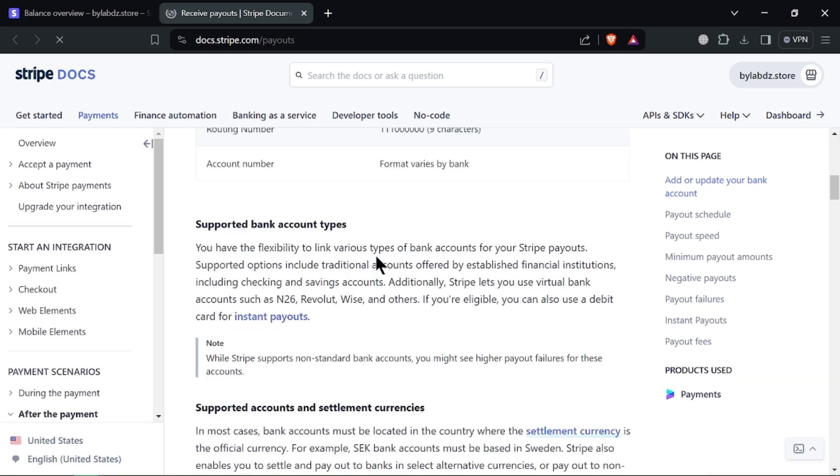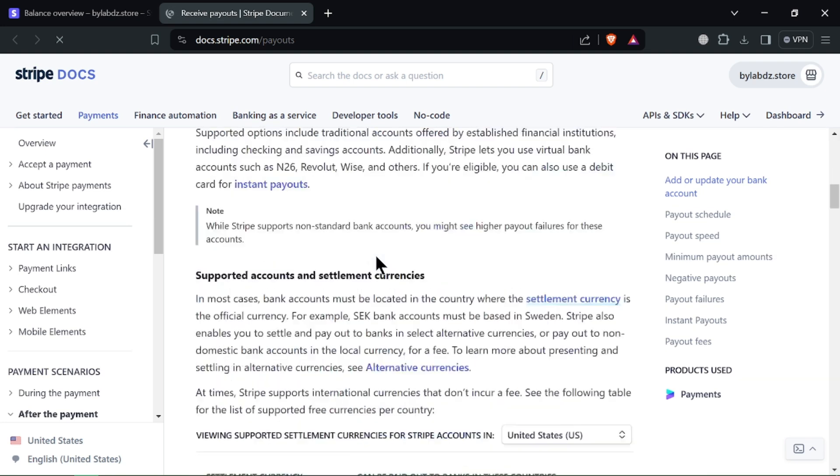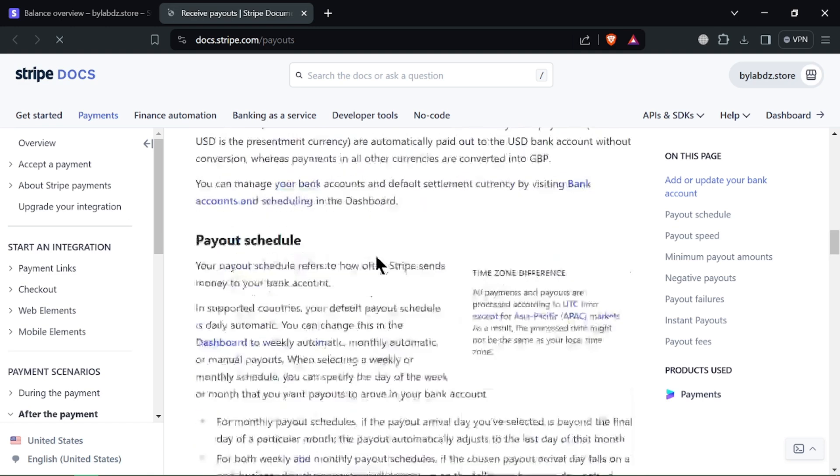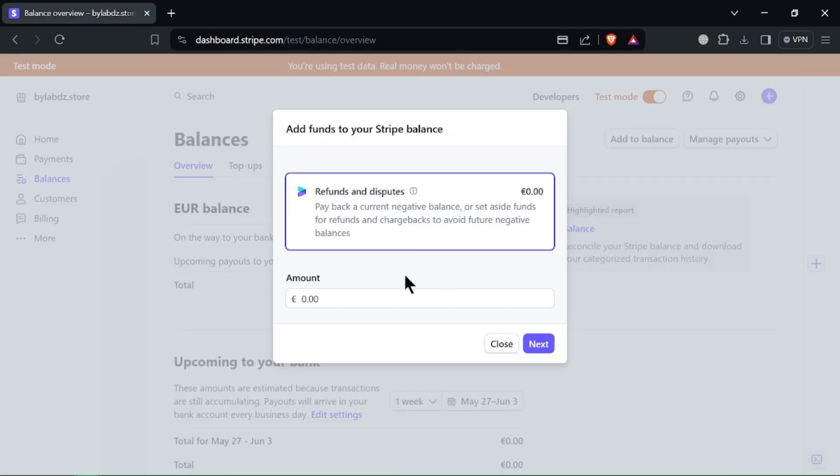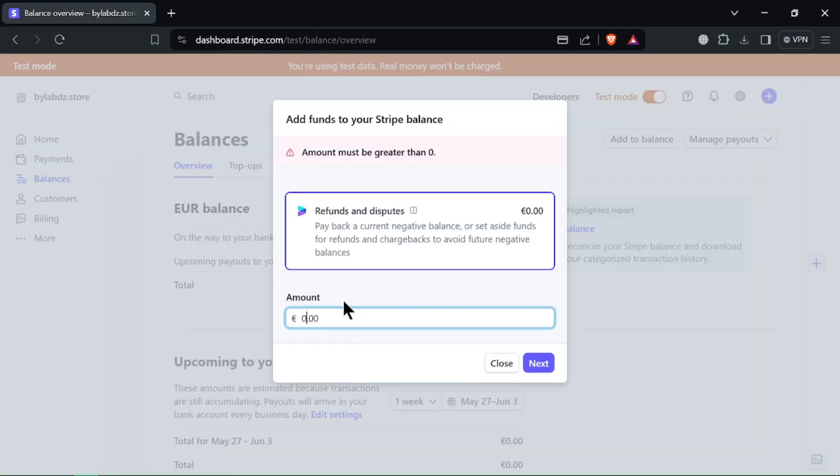First, log in to your Stripe dashboard, navigate to the balances menu, and this is where you'll see your current Stripe balance and available funds for withdrawal.